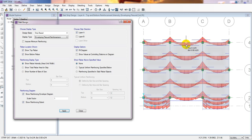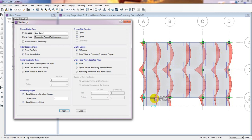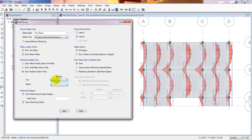It is showing a very low reinforcement because we have only provided dead load, floor finish load, and live load. In a real project we would define many more load types. Now applying Layer B — this is the value for Layer B. This is for the middle strip and this is for the column strip. It is considering this as a cantilever, that's why it's showing more reinforcement on top and less reinforcement on the bottom. You can also impose minimum reinforcement according to your design code by selecting that option.